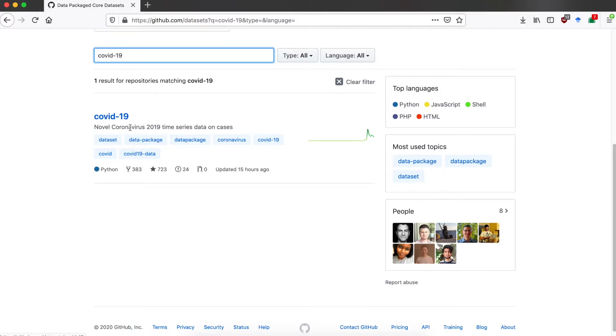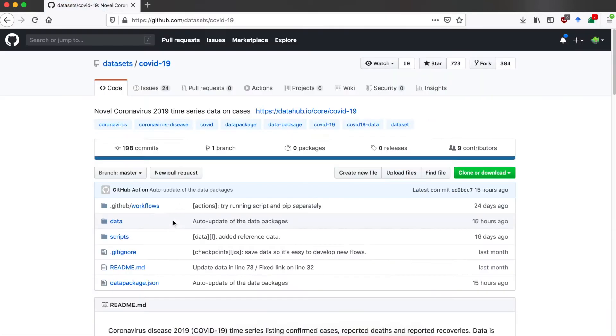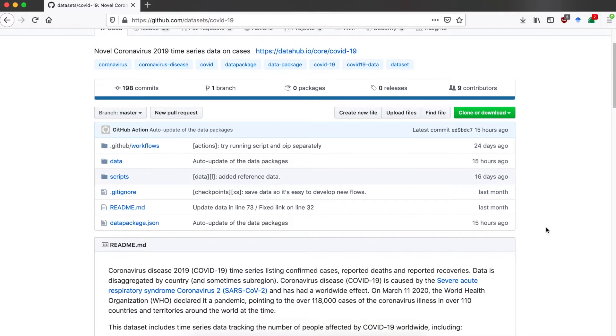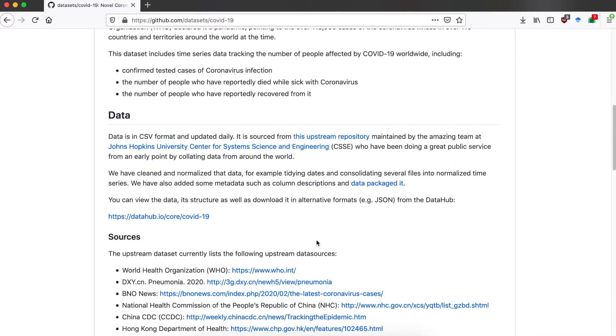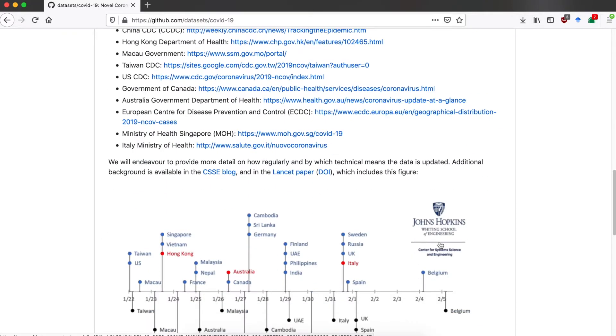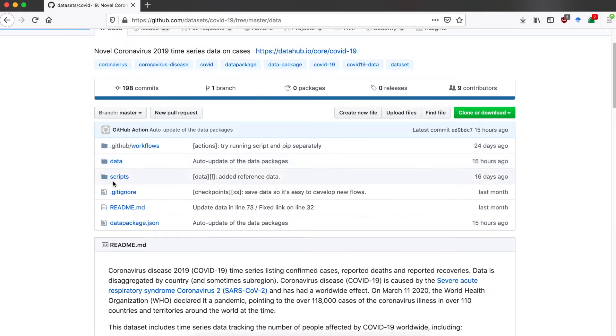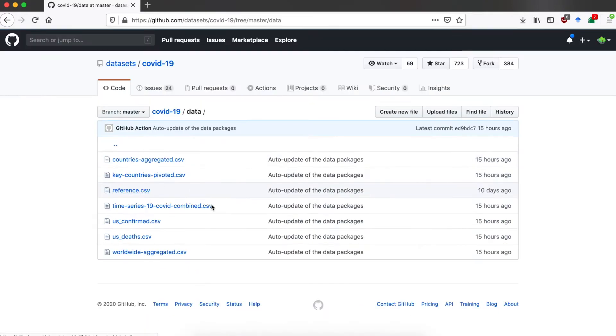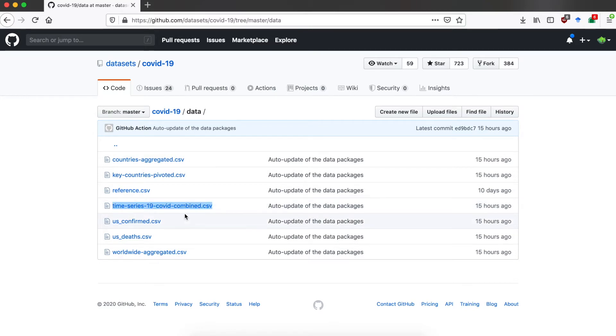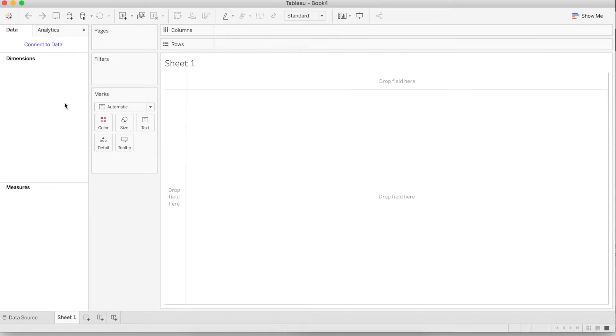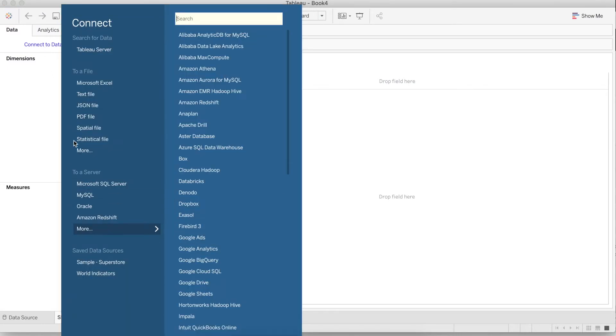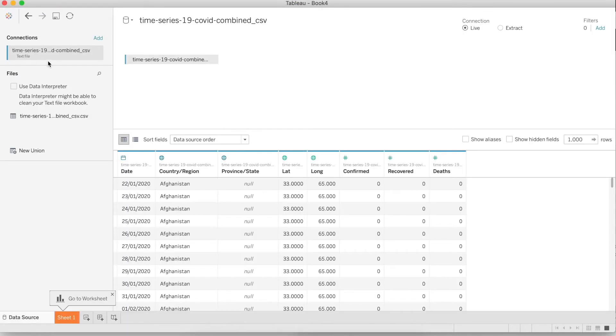For this video I'm going to use this COVID-19 dataset that's available on GitHub. This dataset was put together by the amazing team at Johns Hopkins University. You can check the details of the database there. I'm going to go to the data and download the time series 19 CSV file.